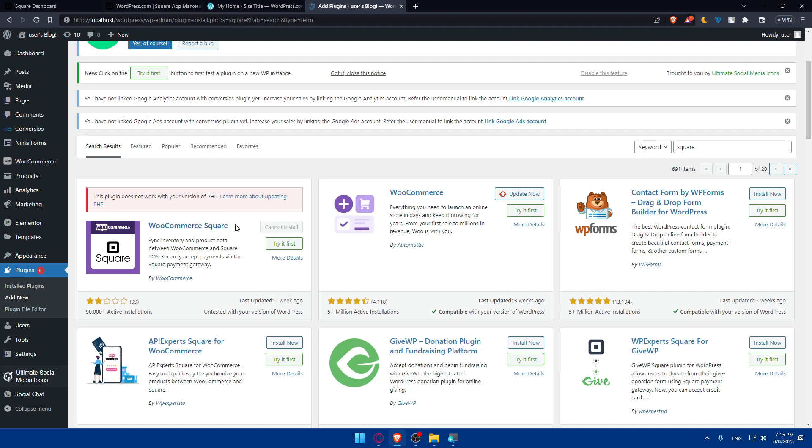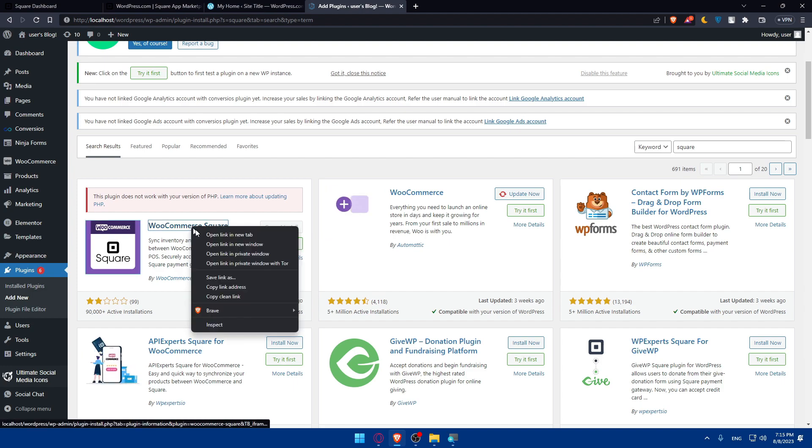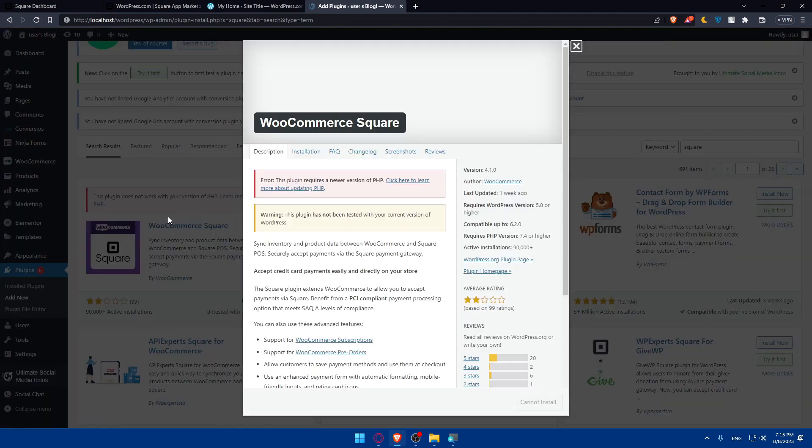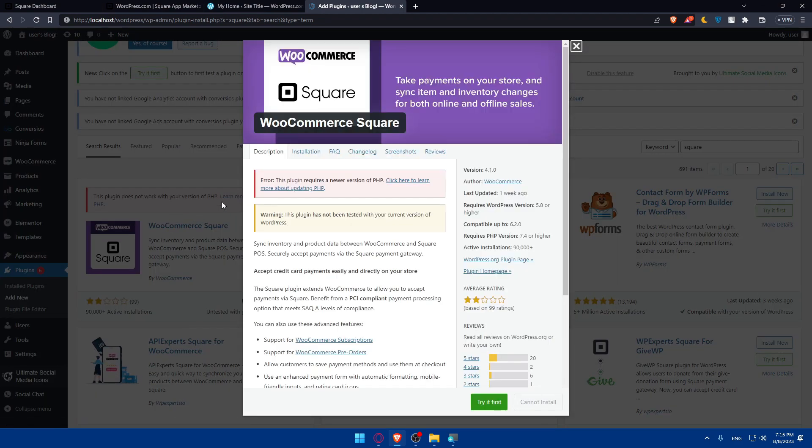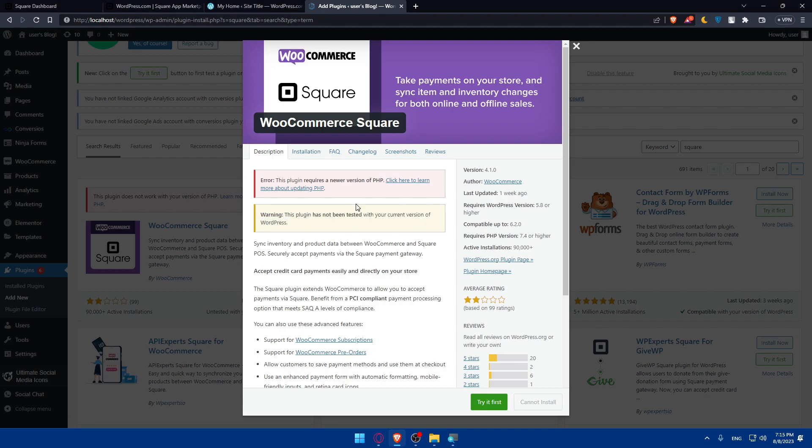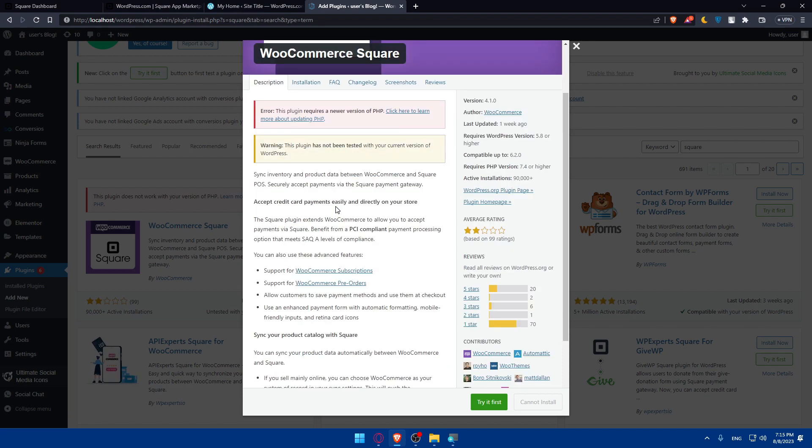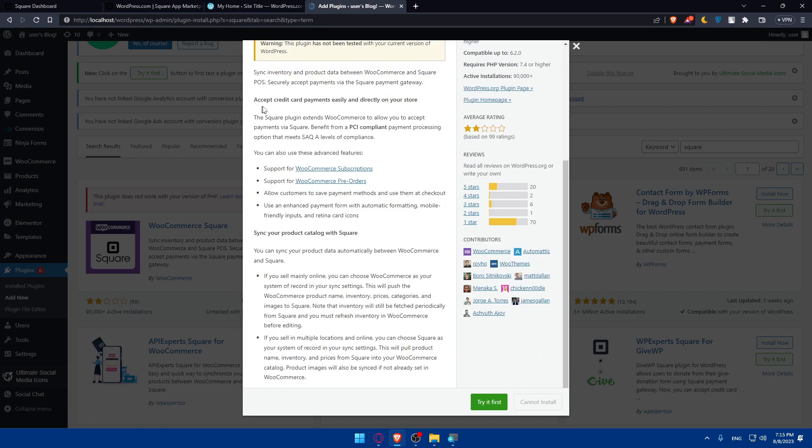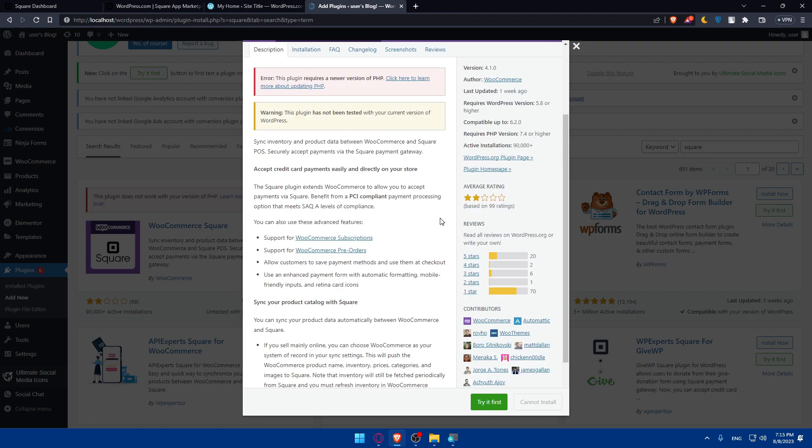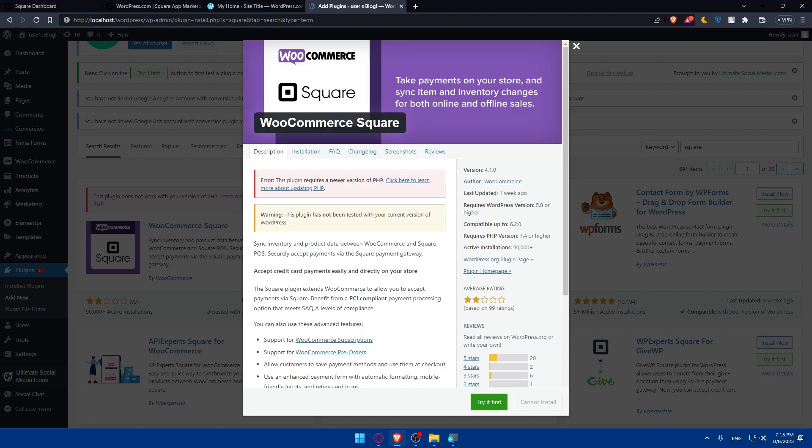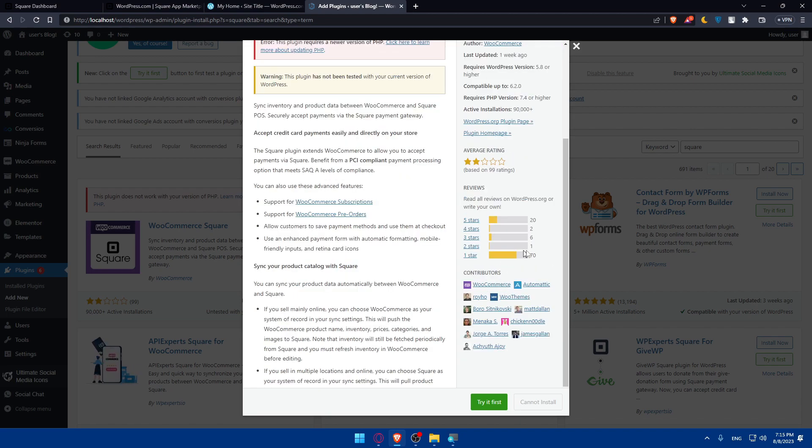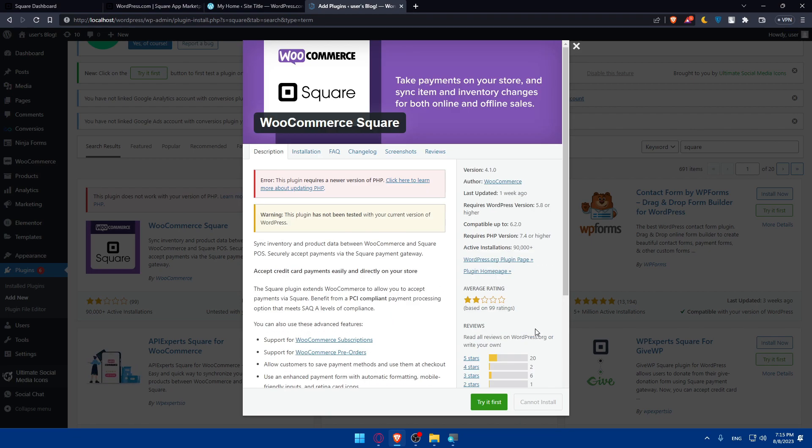But for you, if your PHP is already updated, you will not have this problem. So simply you can click on that app. As an example, just go and click on that. And as you can see, this will give you an overview about the app. So warning, this plugin has not been tested with your current version of WordPress. As we said, we'll have to simply upgrade or update. And as you can see, you'll be able to accept credit payments easily and directly to your store. This will support WooCommerce subscription, WooCommerce pre-orders if you have WooCommerce. And as you can see, this is going to be the version. The author is WooCommerce. You can see the reviews of other people here and contributors from here.